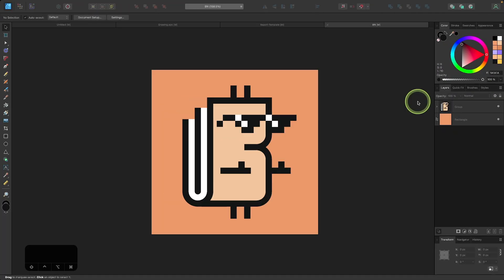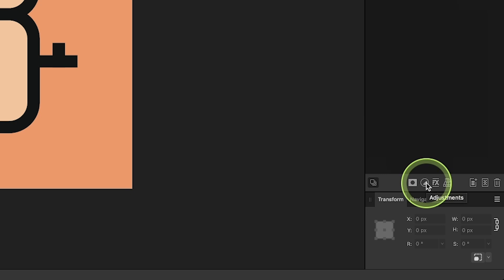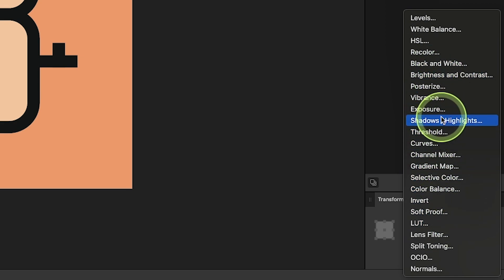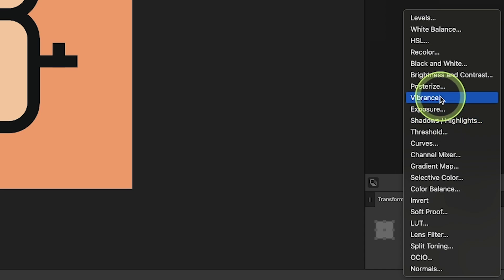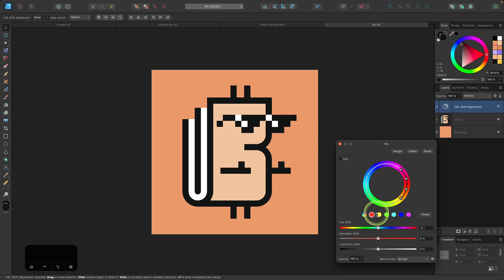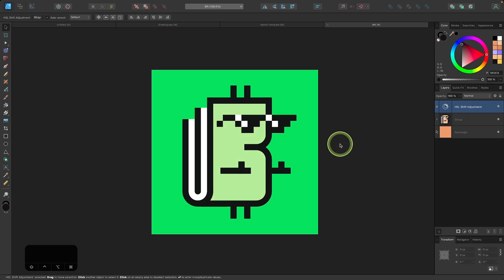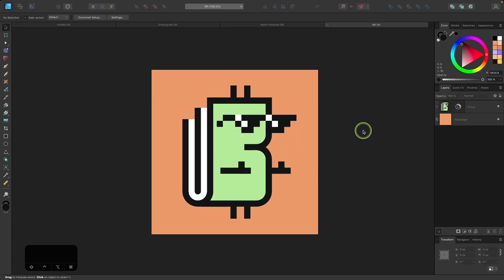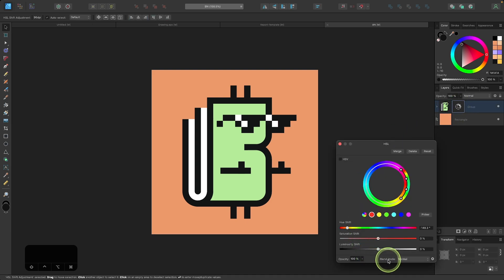Now let's look at some features in Affinity Designer that Illustrator doesn't have, starting with adjustment layers. If you're a Photoshop user, you probably already know what these are. In Affinity Designer, you can access them in the layers menu by clicking the adjustments icon. You'll see all of the common adjustments you'd normally make to pixel-based images in Photoshop, but here you can apply them to vector graphics. For example, grab the HSL adjustment, select a color range like red, and change the color of the entire image. This is a non-destructive edit — just a filter applied over everything. You can also drag the adjustment layer onto a specific layer to apply it only to that object.